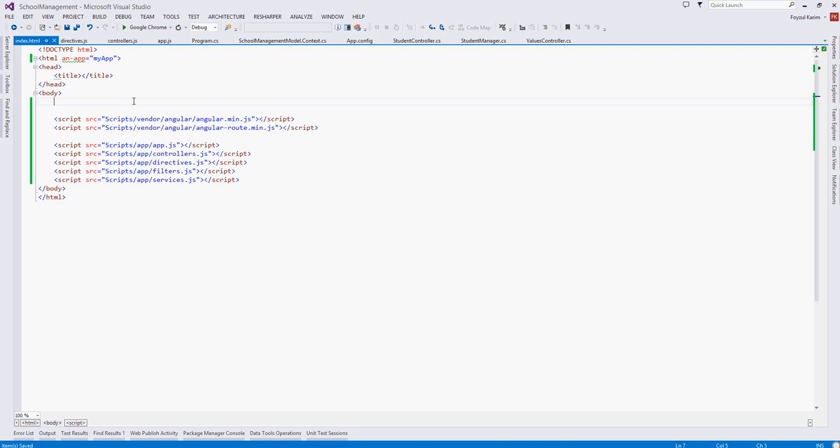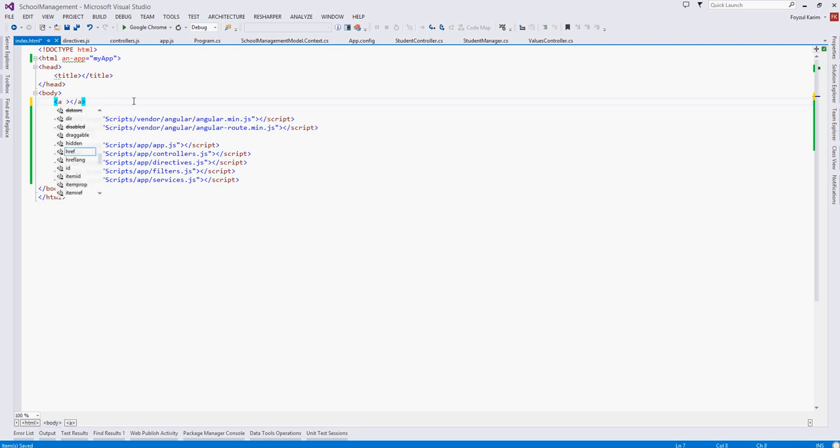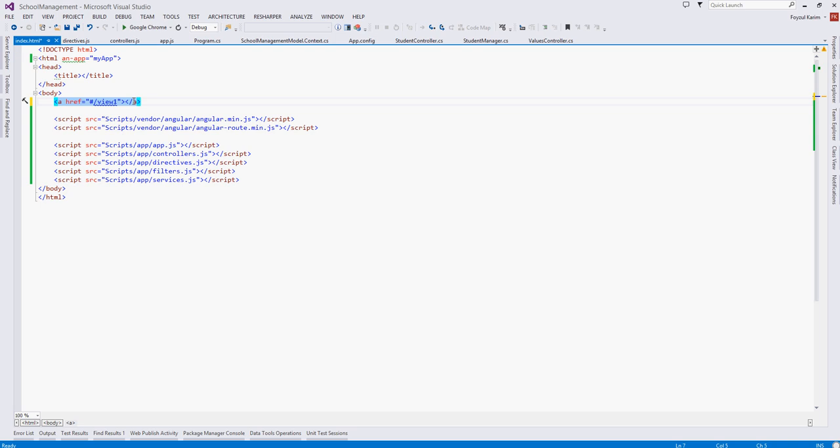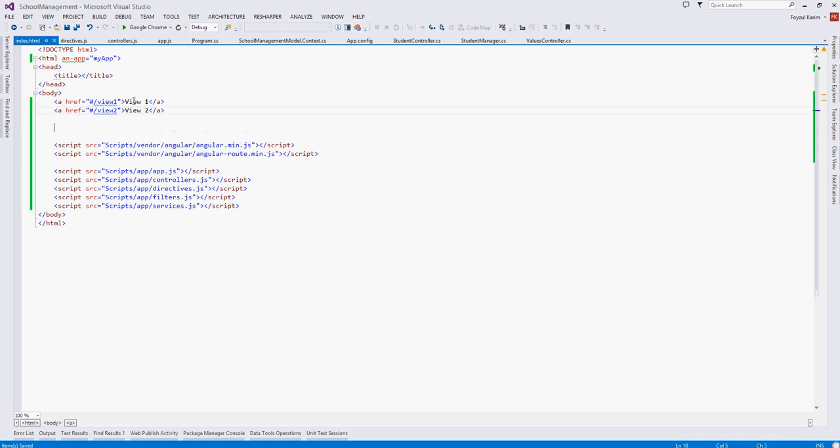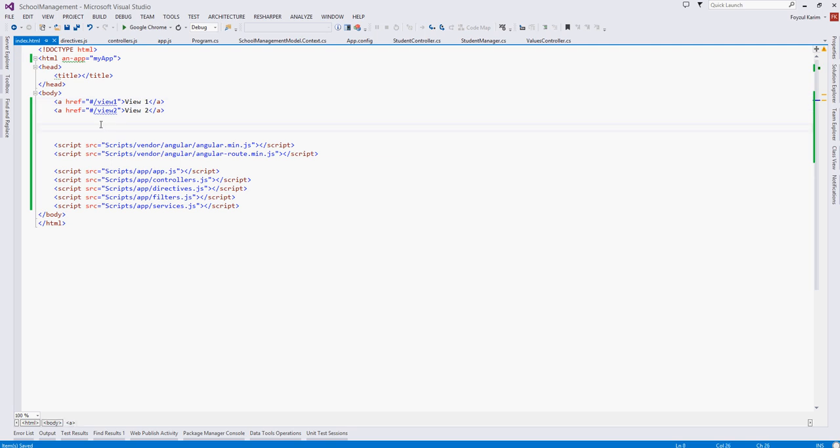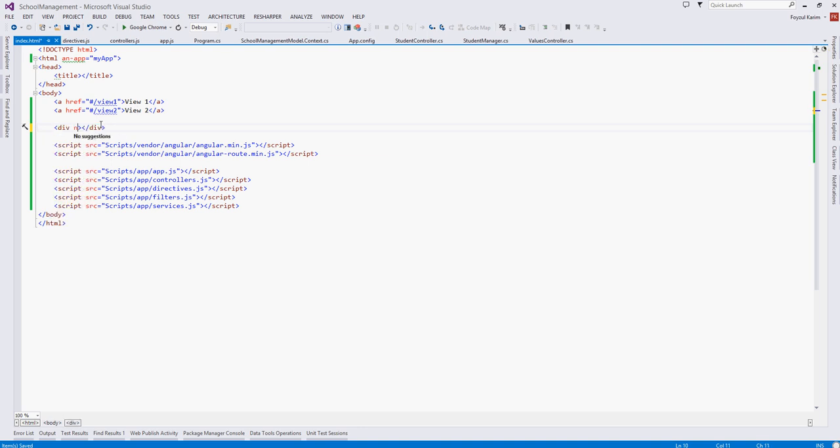Okay, so we will add a href, view one, and we will also add view two. So what I am doing here, I put two links. If I click on the view one it will navigate me to the view one page and similarly view two page. But where do the views load? It will load in here, ng view.